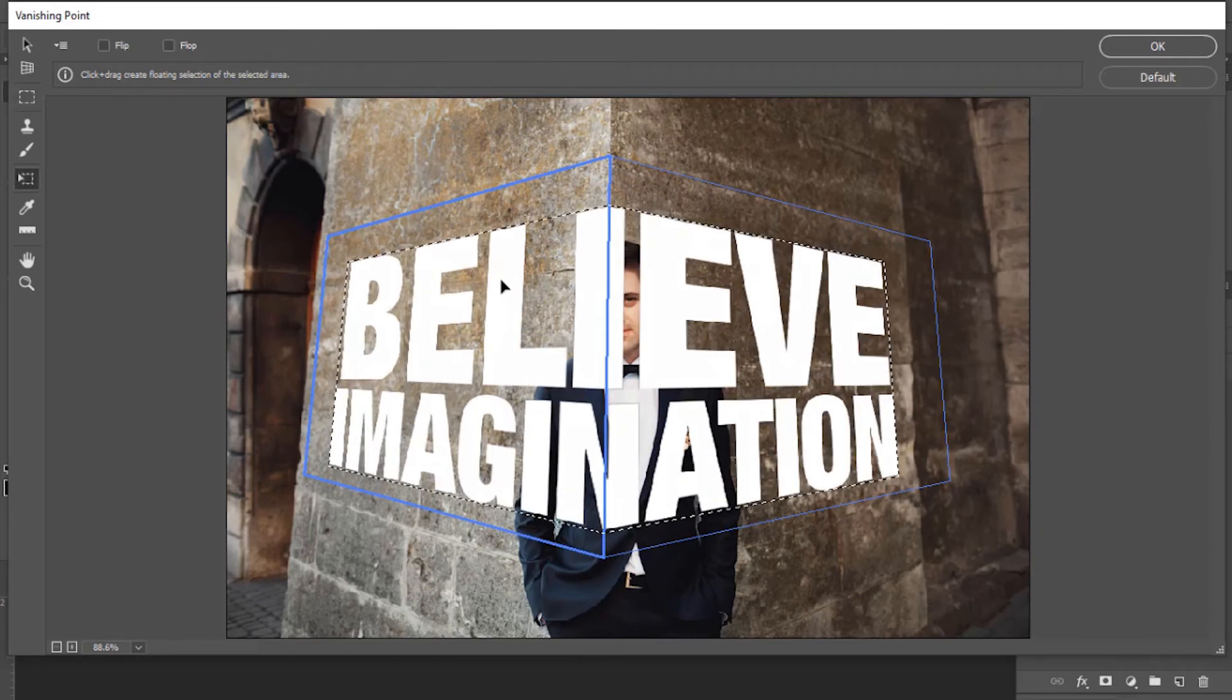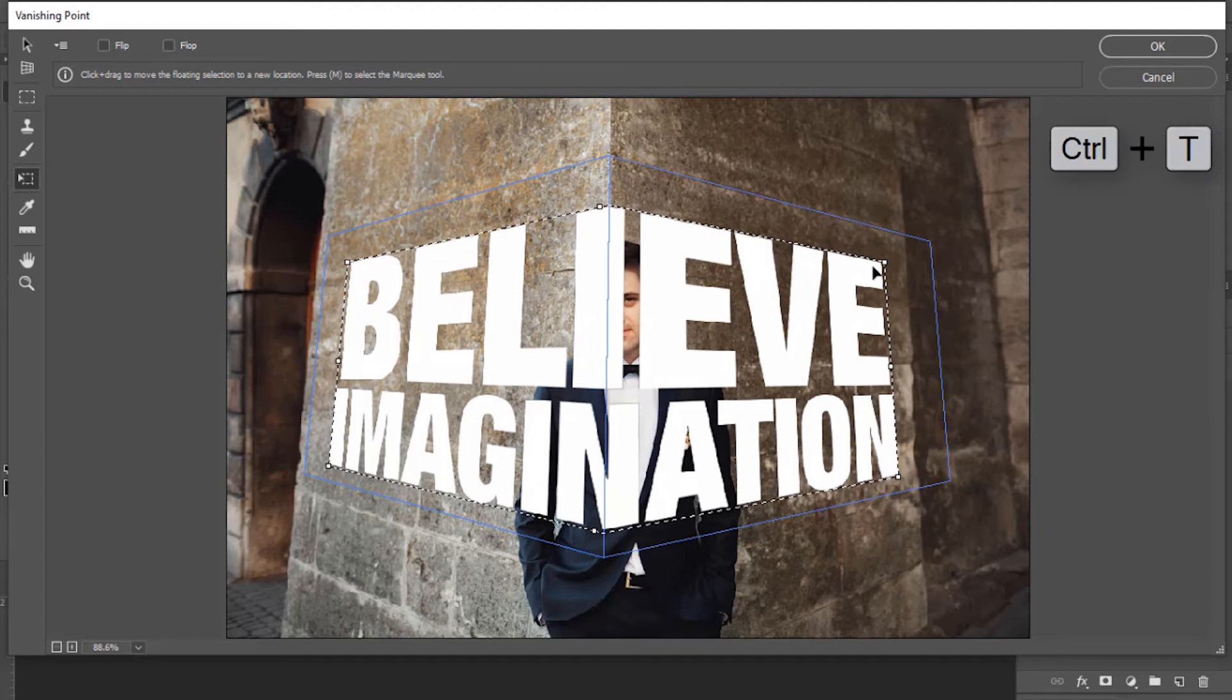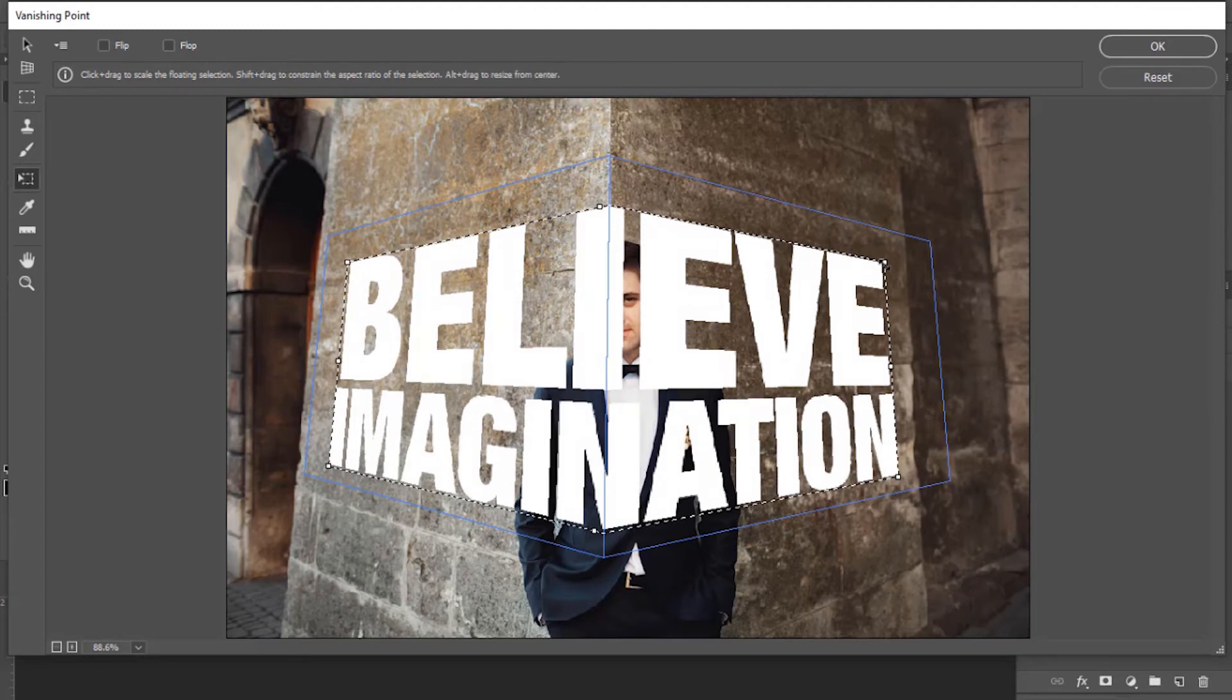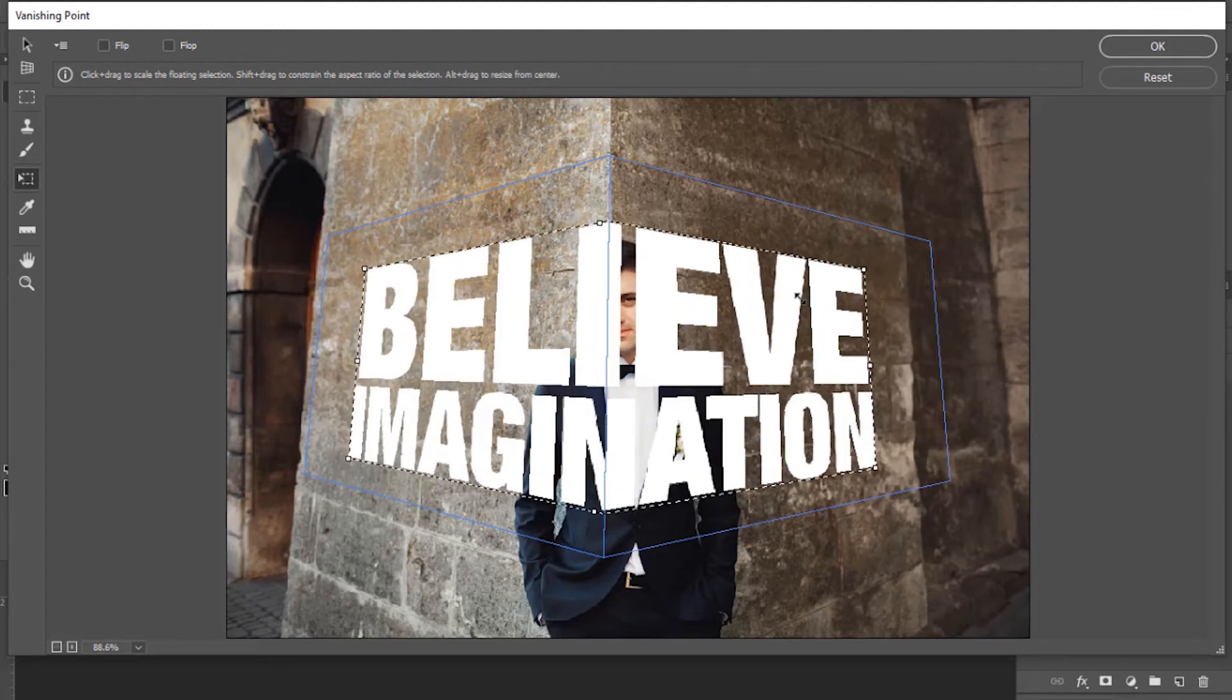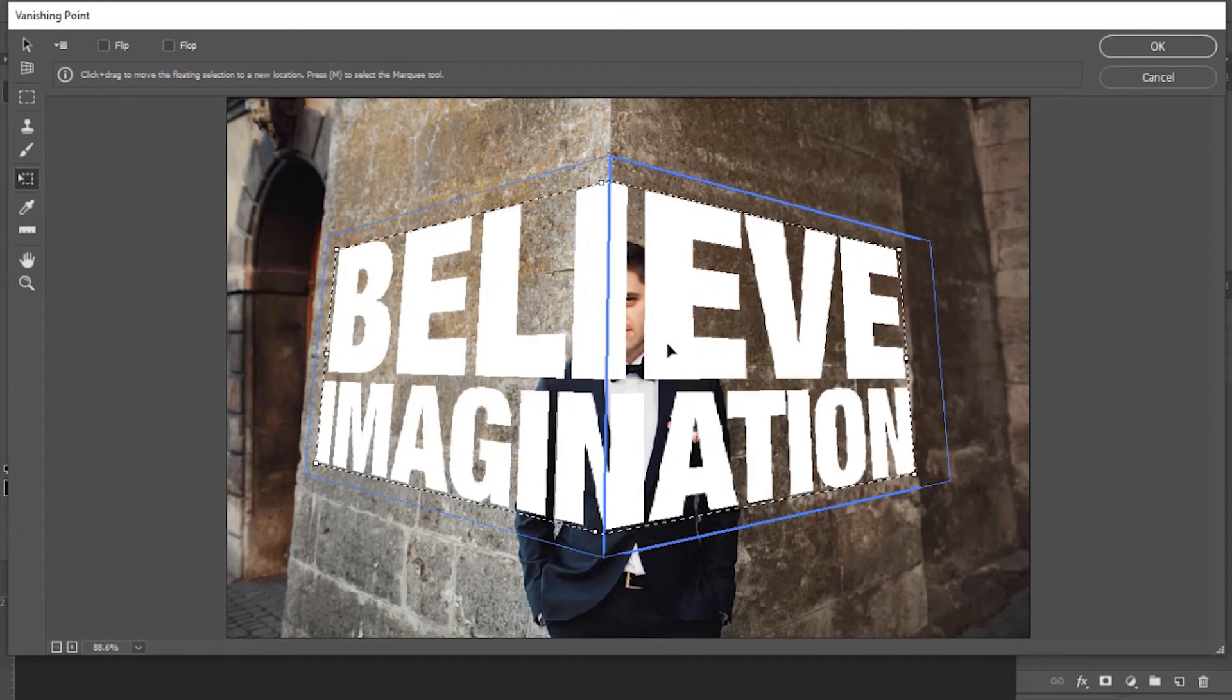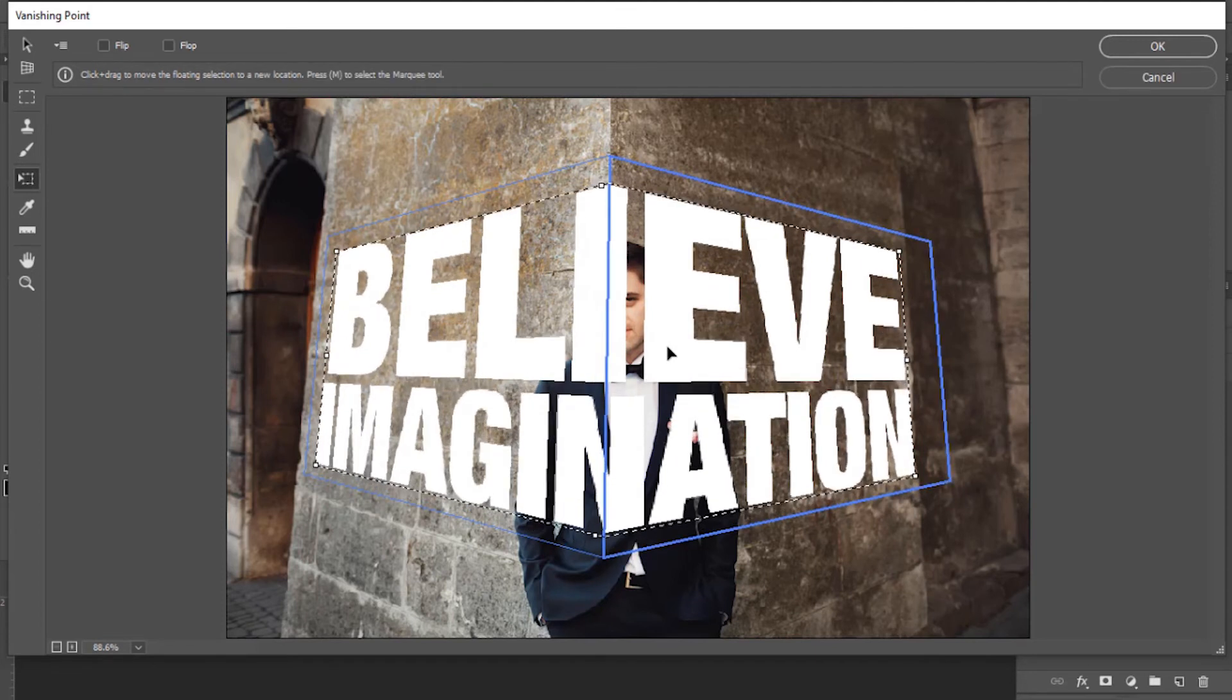To change the size of the text, press Ctrl+T and click on the corner of the text. You can adjust text size by doing this. Now click OK.